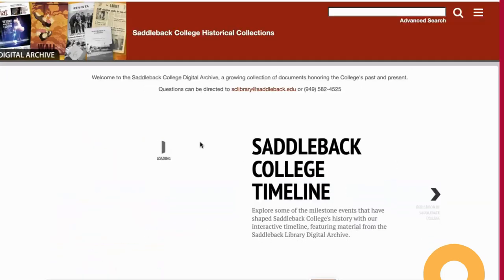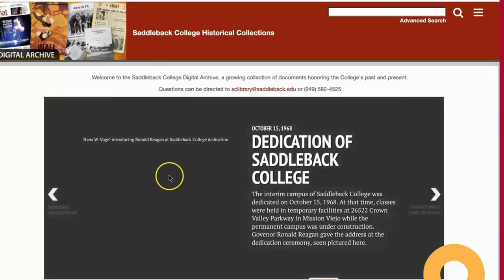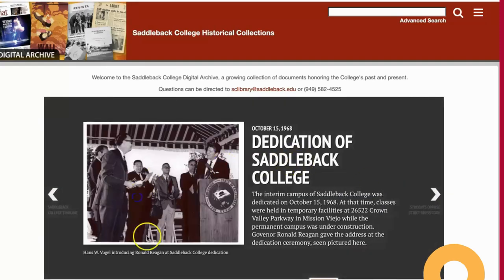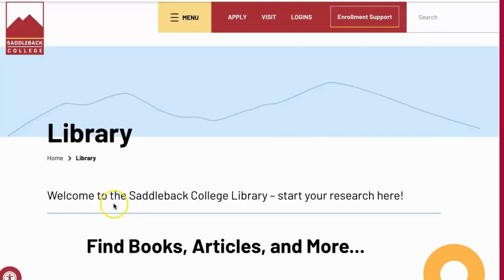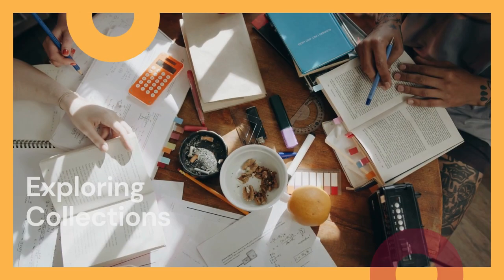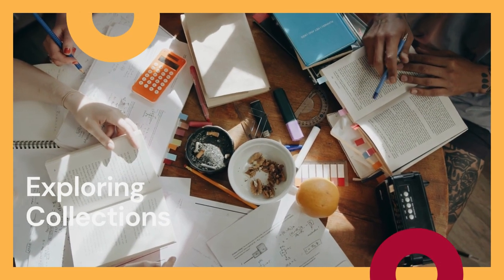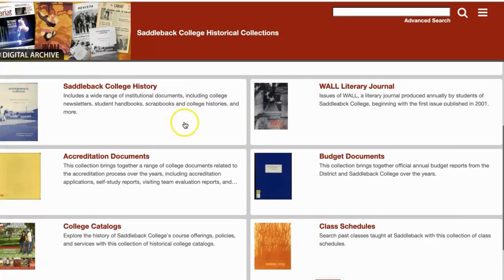At the top of the page is an interactive timeline of notable events in Saddleback's history. You can scroll through the slides and click to view the images in further detail. Below the timeline is a listing of the different collections within the archive. Items are grouped into collections based on document type such as college catalogs or by subject.